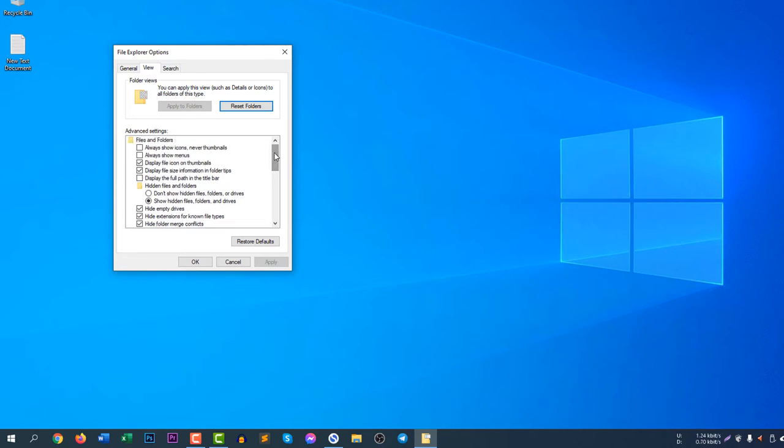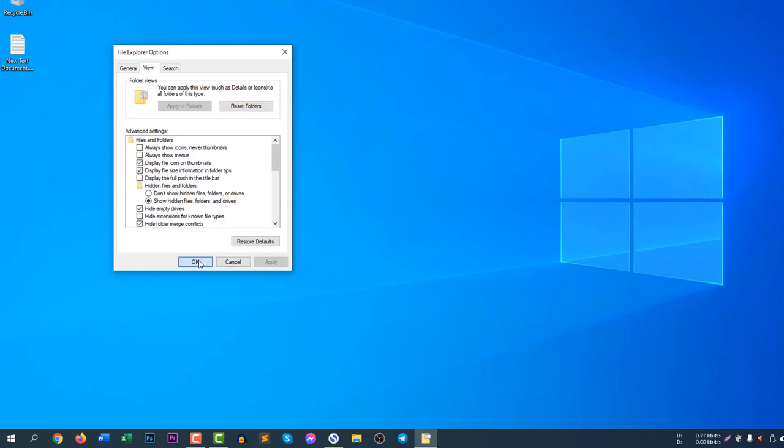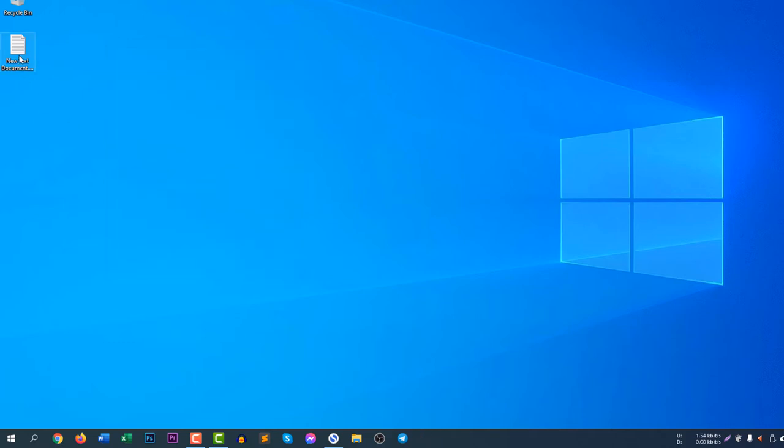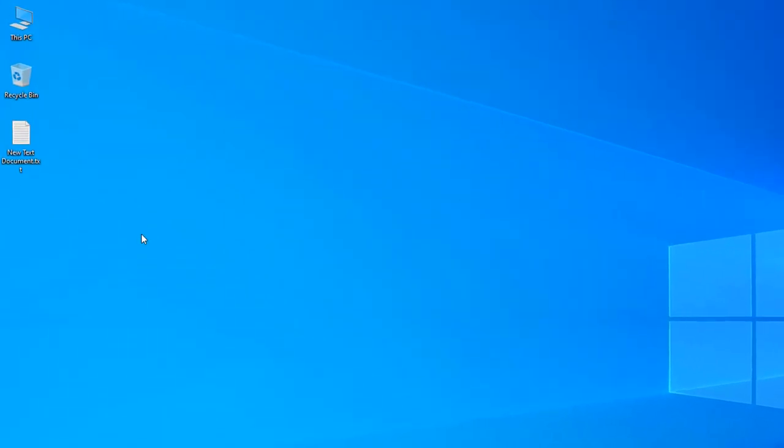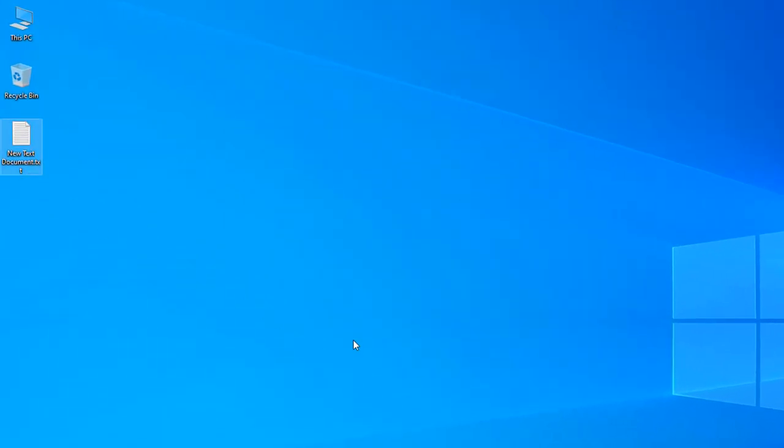But you have to do this twice to make it work sometimes. So let's uncheck the box and click Apply and you can see it's now working. I don't know why it happens. However, you can see the extension is now showing: new text document dot txt. You can see the txt file there.